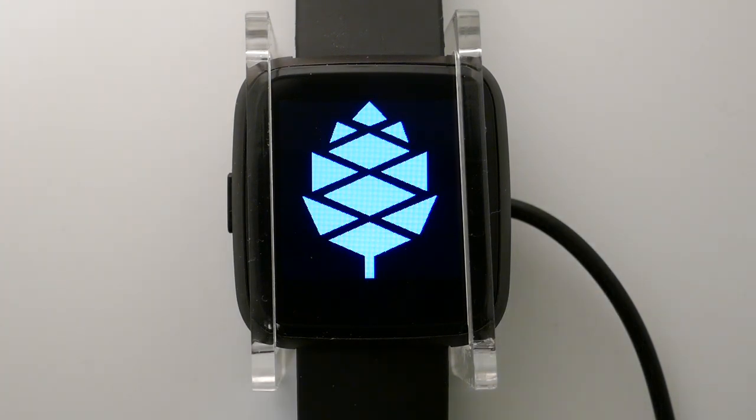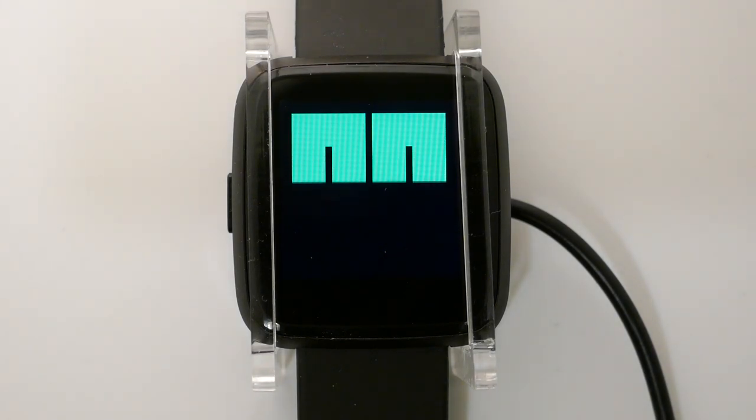So at the moment it's running MicroPython, it's decoding run length encoded images from its flash and showing them on the screen. That's all it's doing, it's just a little Python loop to do that.